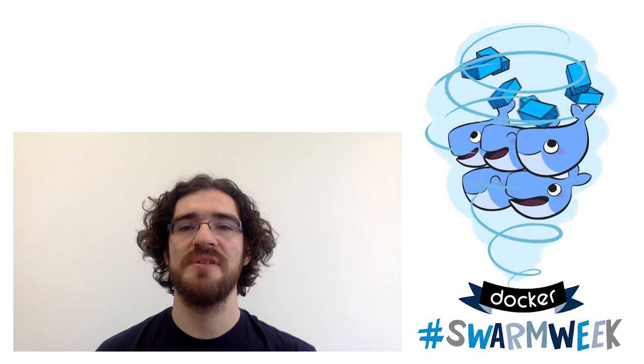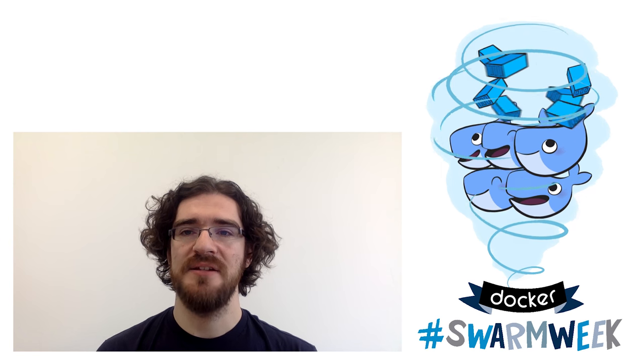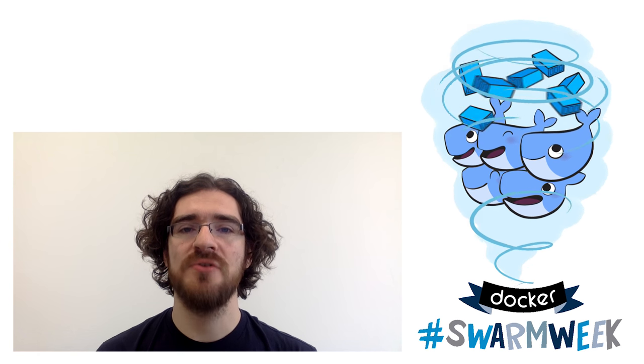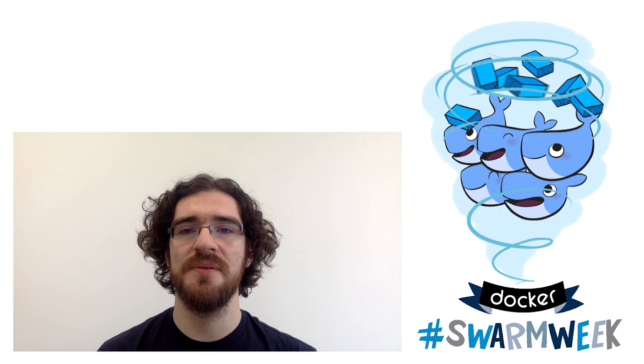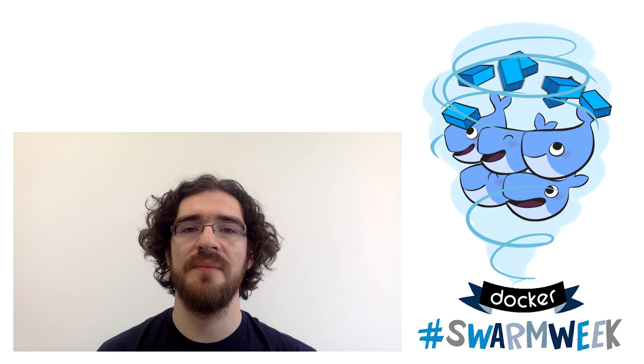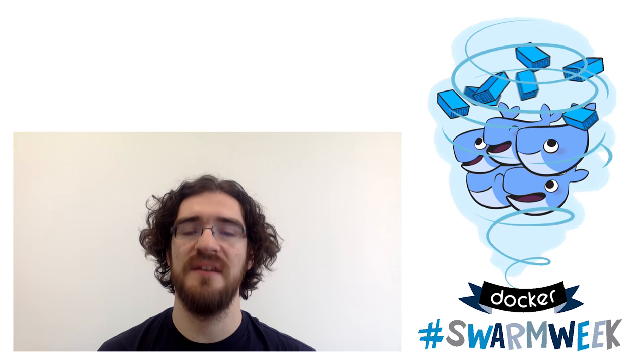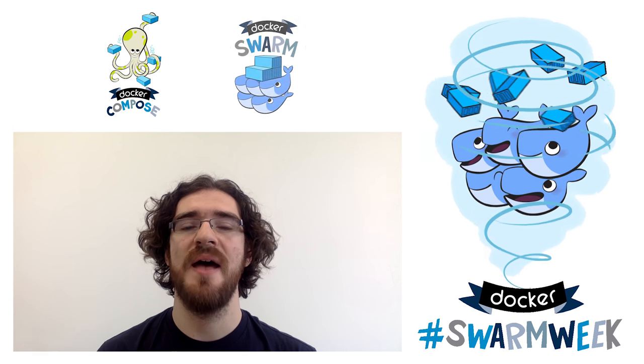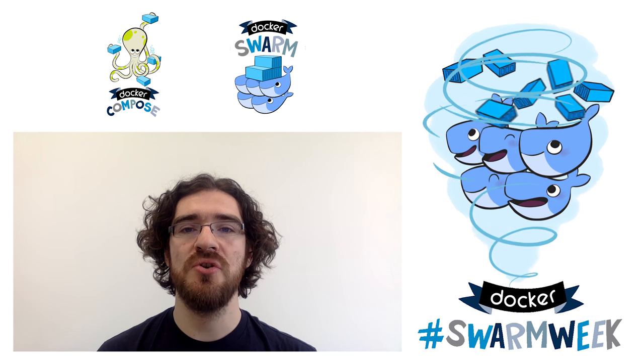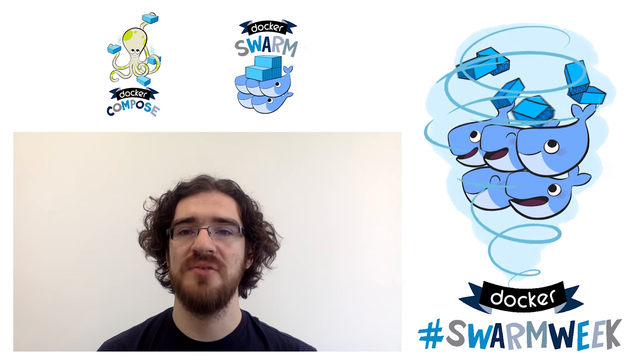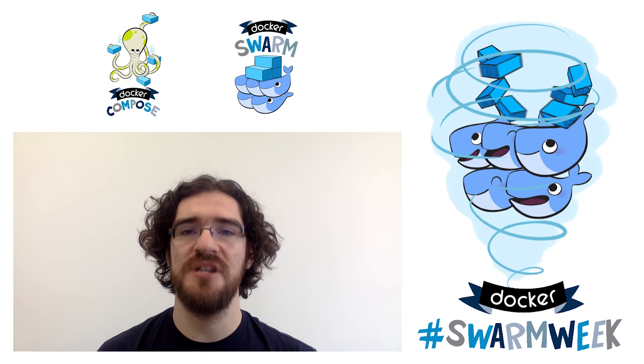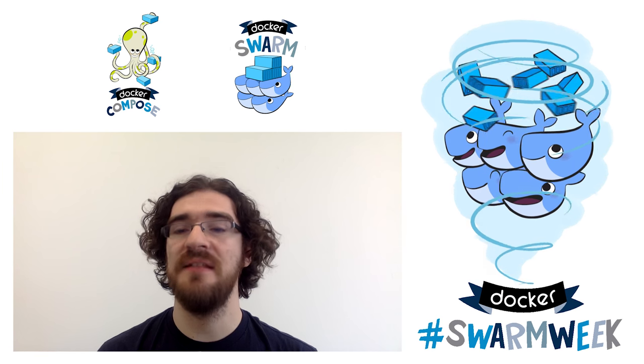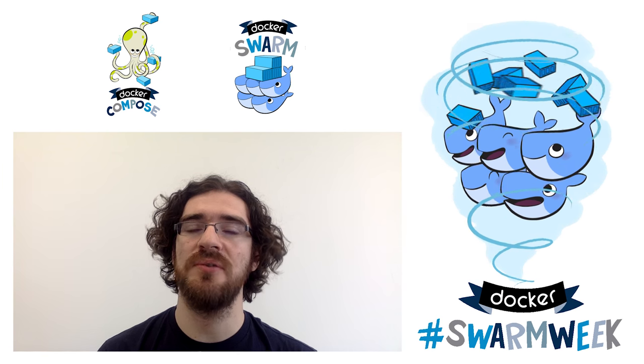I try to embrace DevOps principles as much as possible and today I want to talk about two tools of the Docker open source ecosystem that are particularly helpful in that endeavor, Compose and Swarm. I want to show you how they can work together so that you can develop an application on your local machine and then deploy and scale it on a cluster.